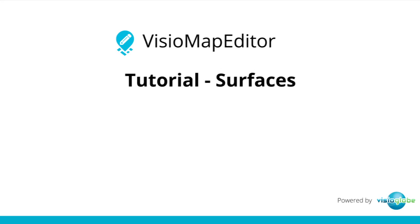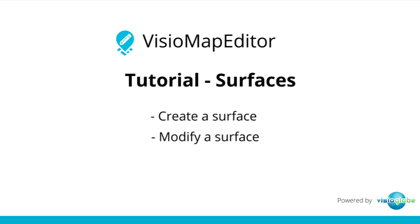Welcome to the Visio Map Editor tutorial series. In this tutorial, we're going to learn how to create a surface and then modify a surface.